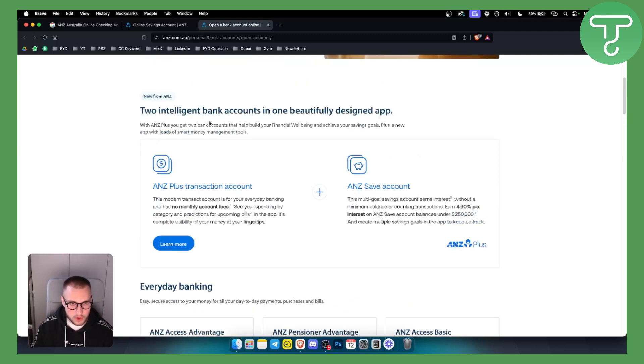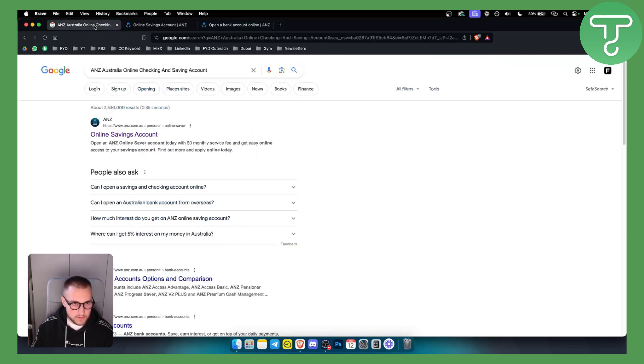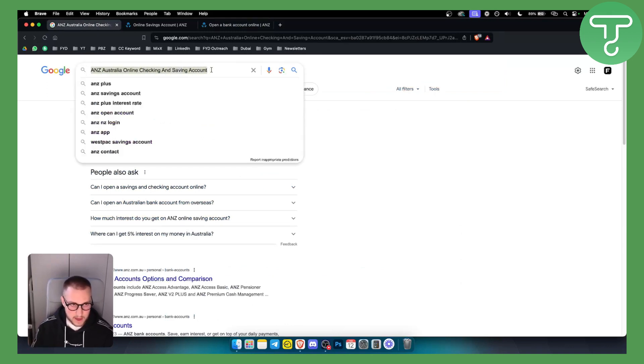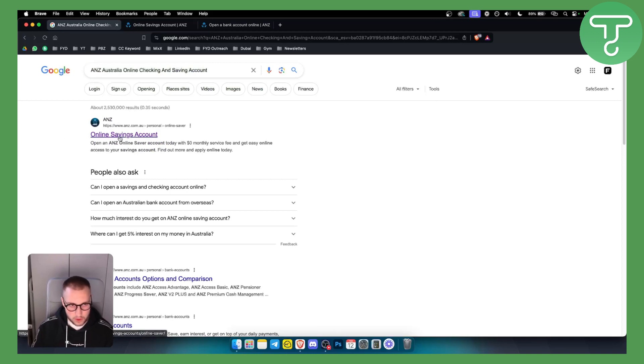But how can you go to these websites? To go on these websites, you need to type in ANZ Australia Online Checking and Savings Account. You will land on this page right here on Google. And if you want to open a savings account, you simply go to savings account right here.